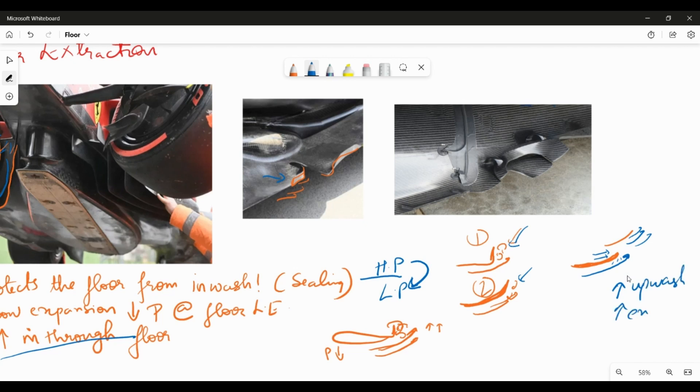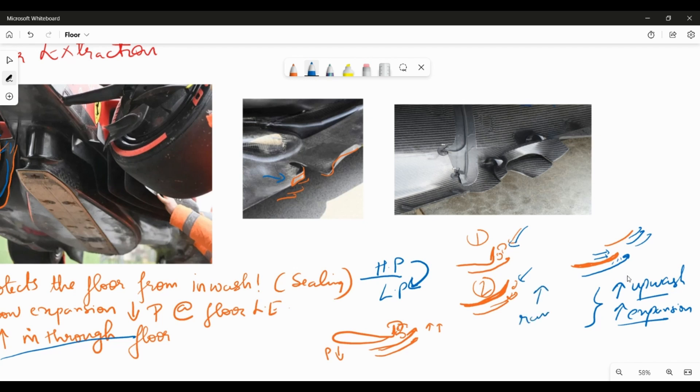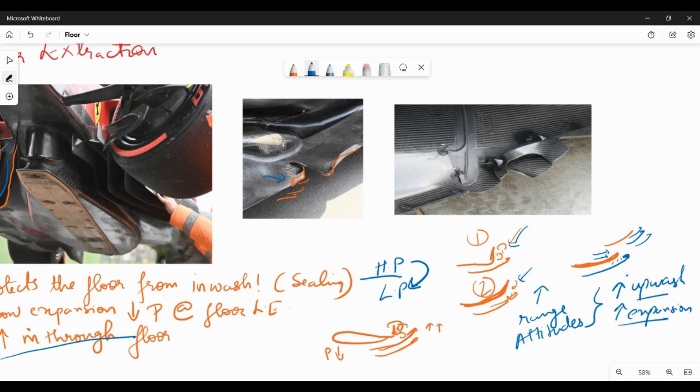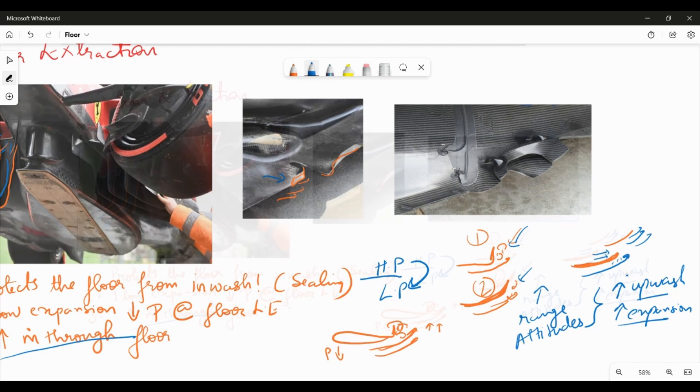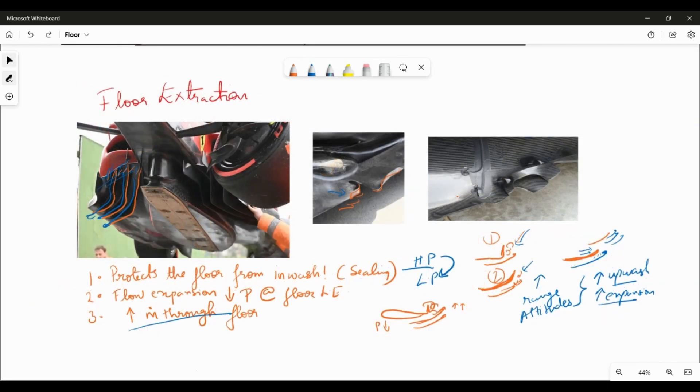And most importantly, you can expect both of this for an increased range of attitudes. As the car is going through different ride heights, different roll angles, different yaw angles, this mechanism would be, let's say, more consistent.